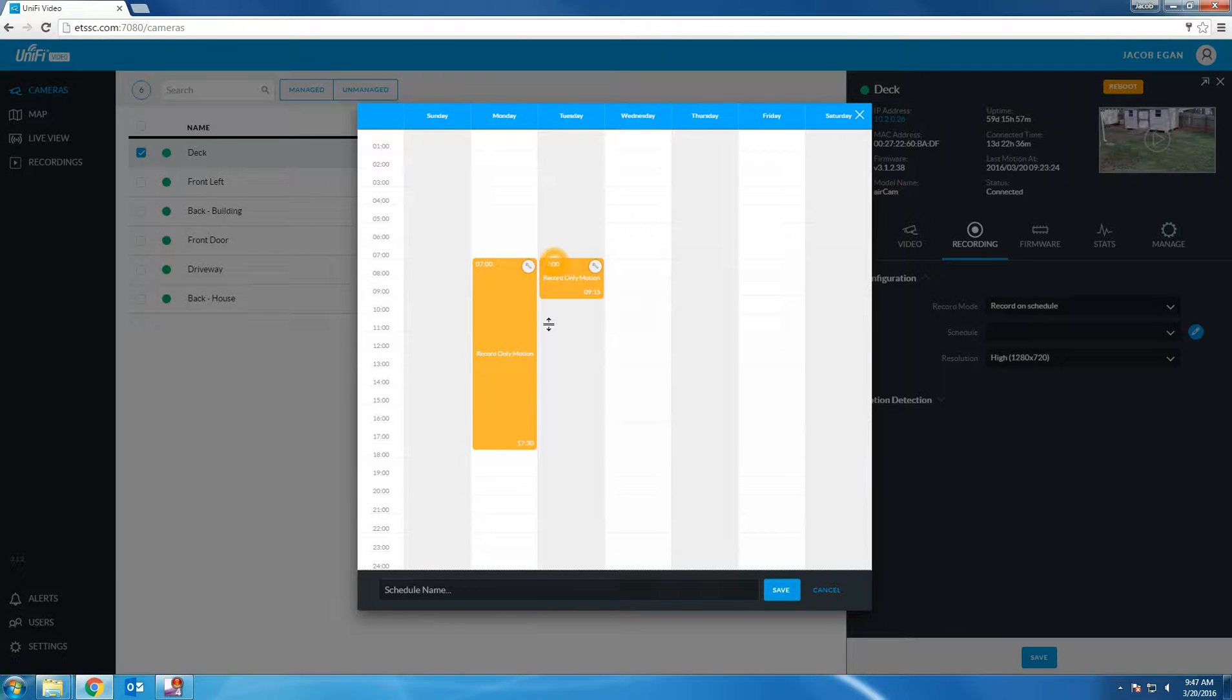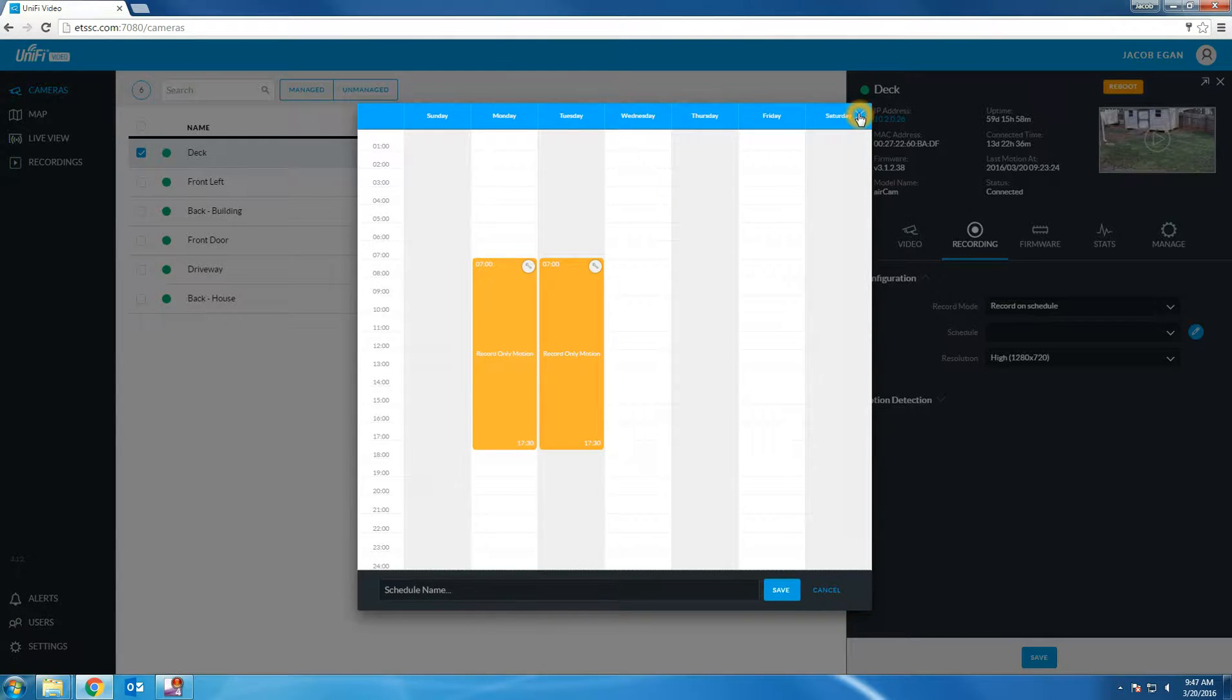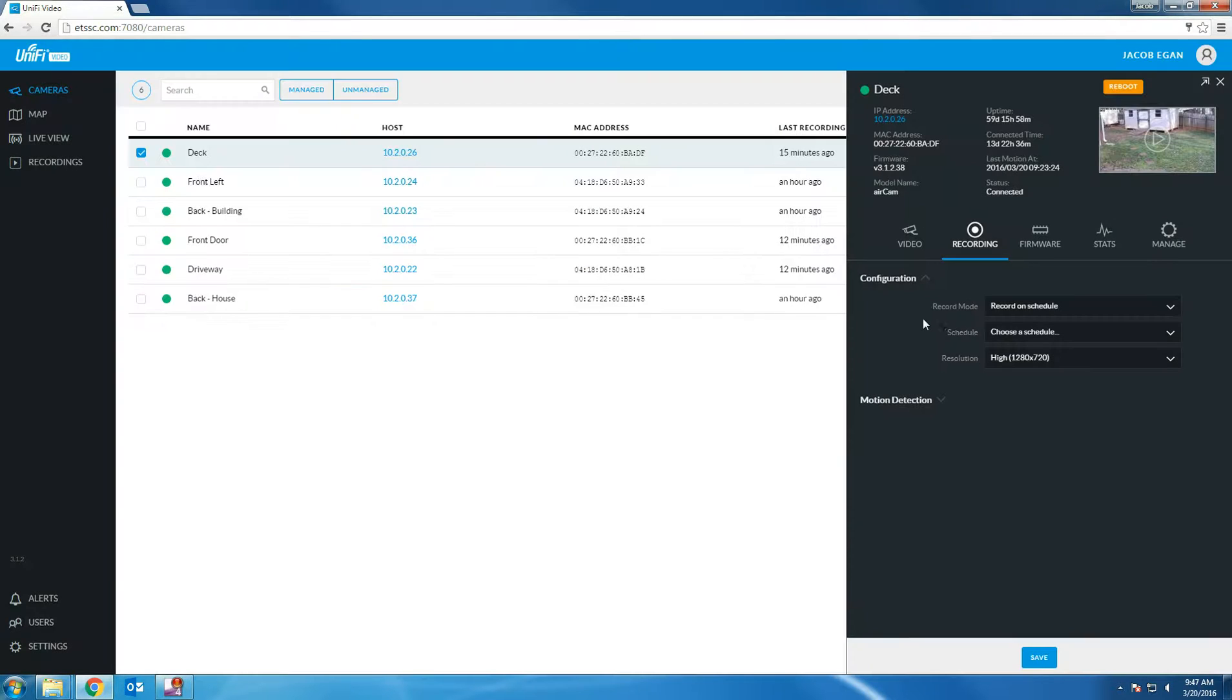You can do this for each day of the week. Name your schedule and then click save. The camera would only record during the time specified.